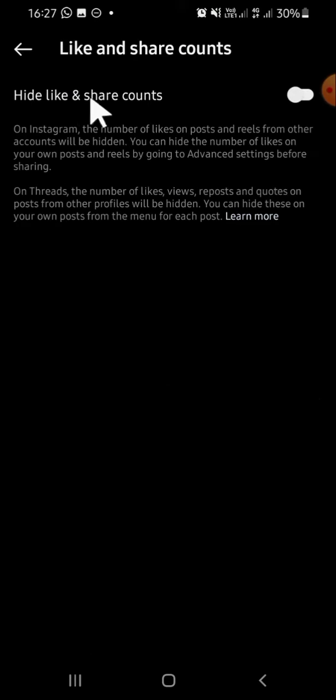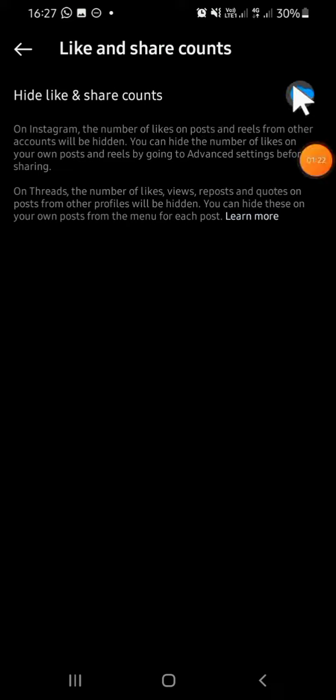Alright guys, that's how we can hide like count on Instagram. I hope this tutorial will be helpful for you. Thank you so much for watching, and see you in the next video.